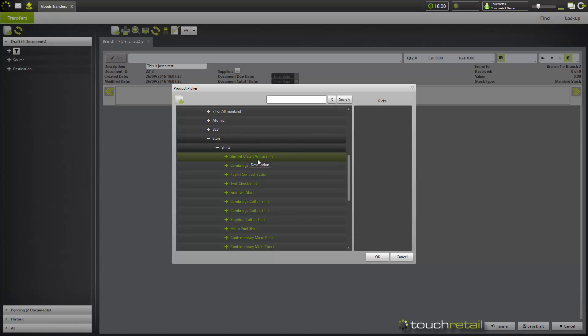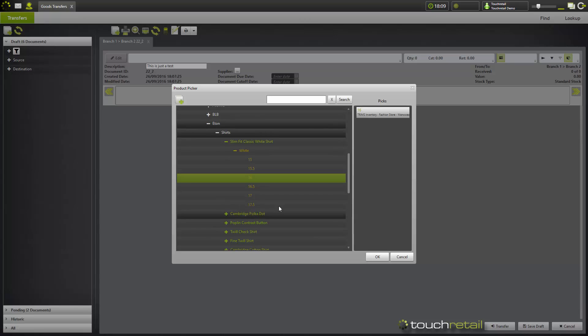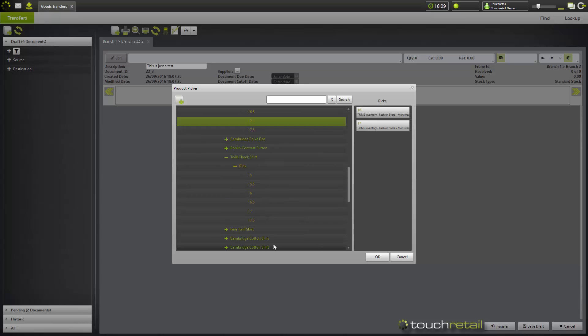For the purpose of this demonstration, we're going to go with some existing products. You can choose a description level, or you can go down to individual variants and choose variants which will be transferred. Then once you're happy with your selection, press OK.